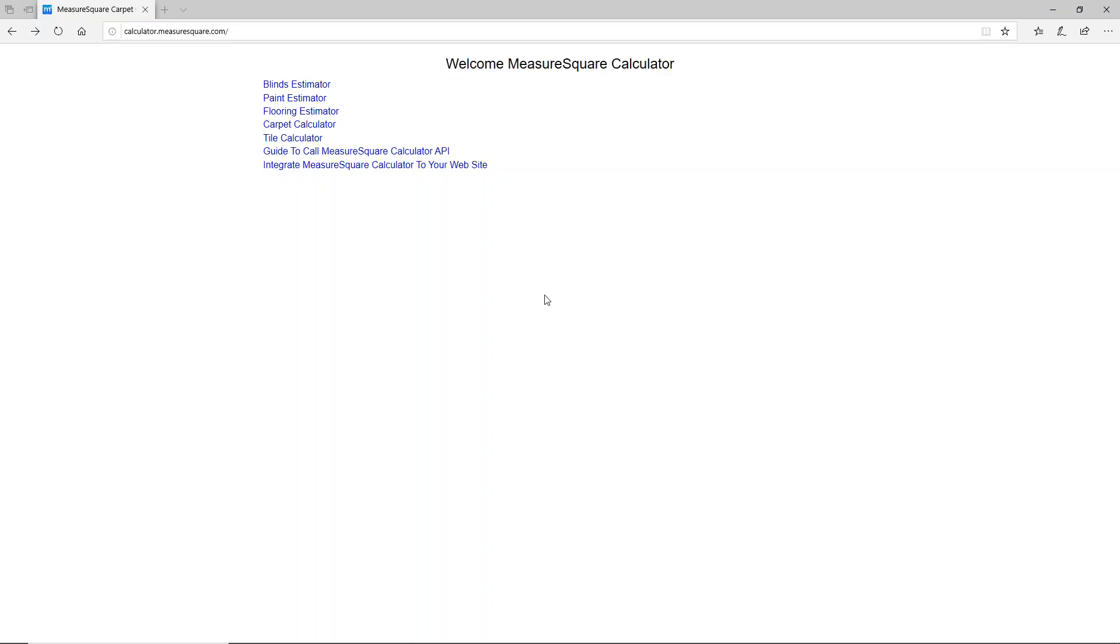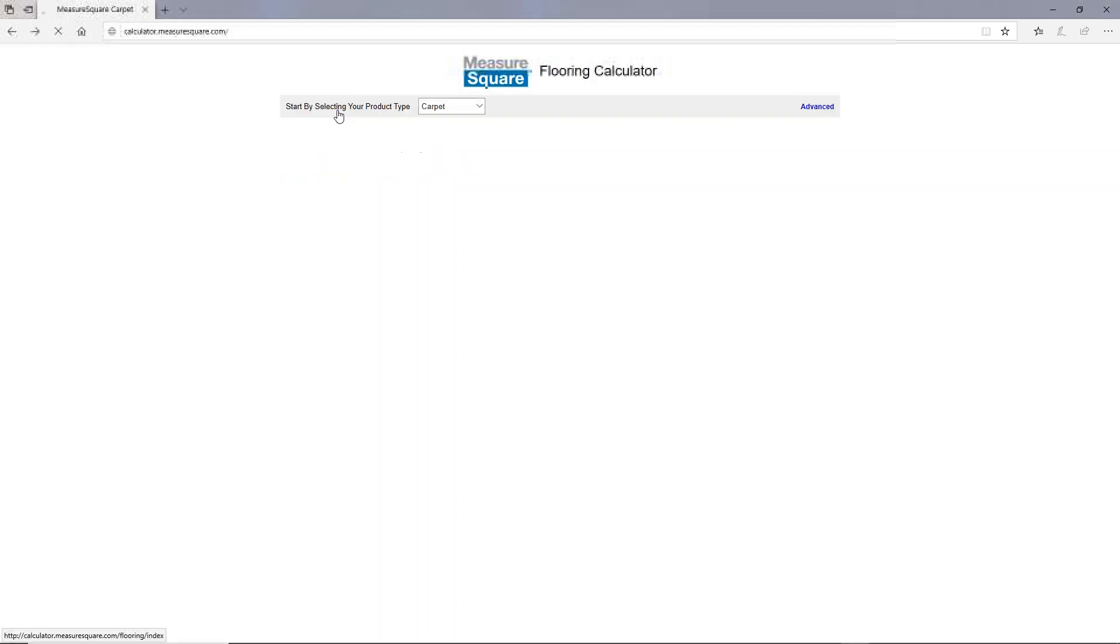Hi, I'm Alan from MeasureSquare and I'll be giving you a quick walkthrough of our free online flooring calculator. Right here you can see a list of our other calculators. You can find all of these at calculator.measuresquare.com. Let's get started by left-clicking on flooring estimator.